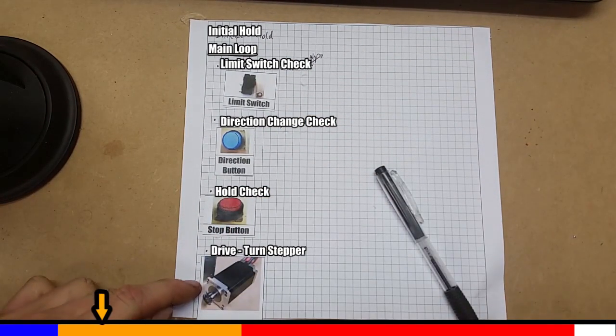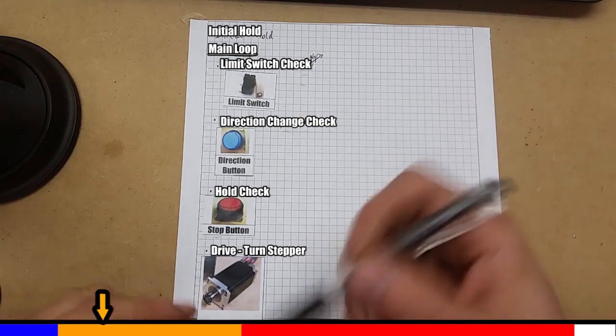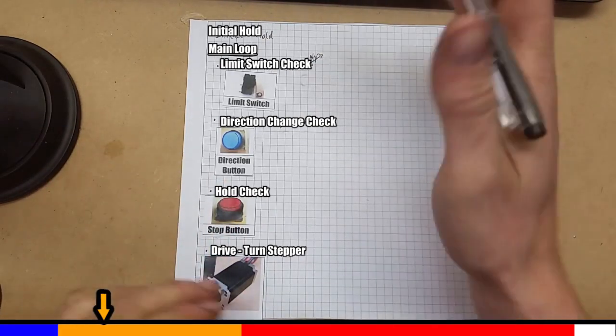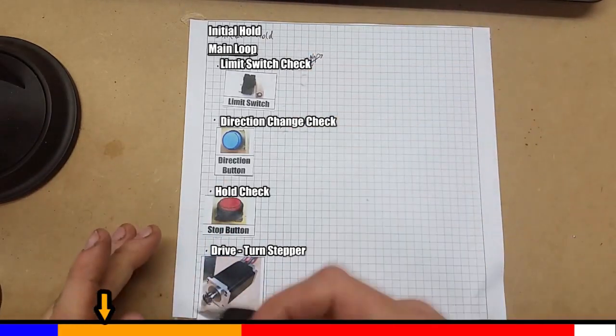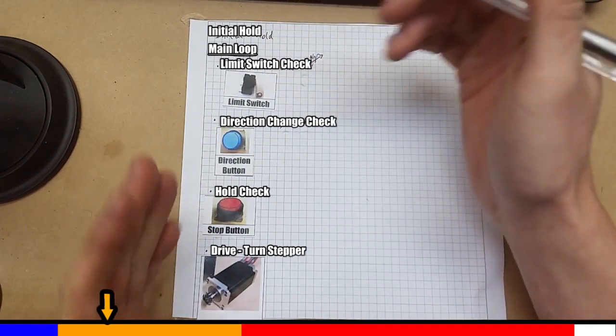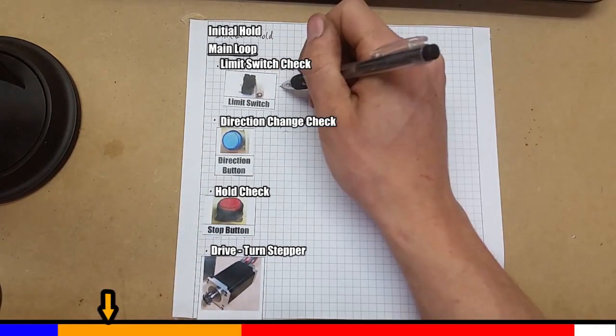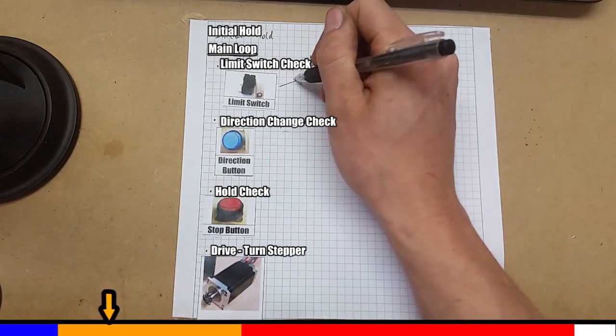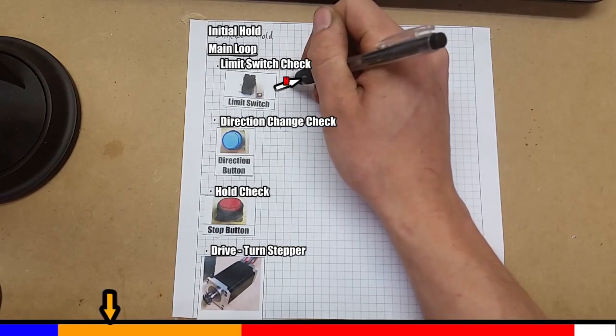And if all of these are okay, then we drive the stepper, so we get motion. So this is a top-level approach of what we're trying to achieve. Let's go a bit more into the logic of it. And this is the way you've got to think when doing code.